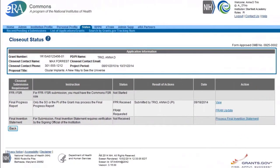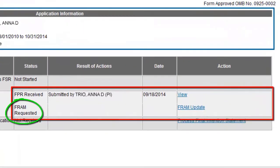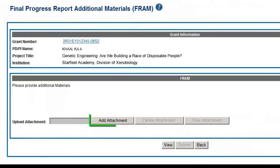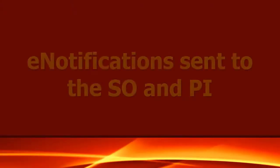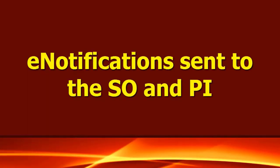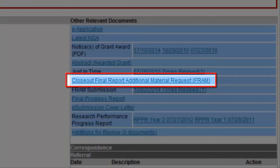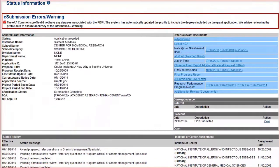If a grant is in the process of being closed out and the awarding IC has initiated a FRAM request, the FRAM Requested text will appear in the Status column and the FRAM Update link will be in the Action column of the closeout search results. From this link, grantees will be able to upload, view, and submit the information as requested by the awarding IC. The specifics of the request will be sent to the email addresses of the signing official and the principal investigator. They can also access the FRAM information from the Other Relevant Documents section of the Detailed Status Information screen.